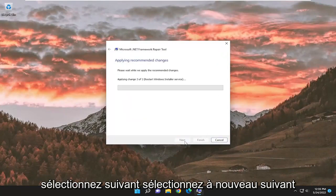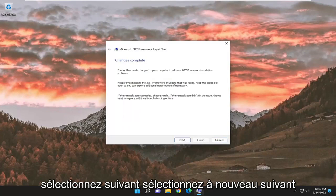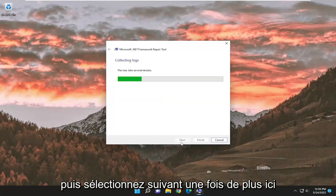Select Next again. And then select Next one more time here.